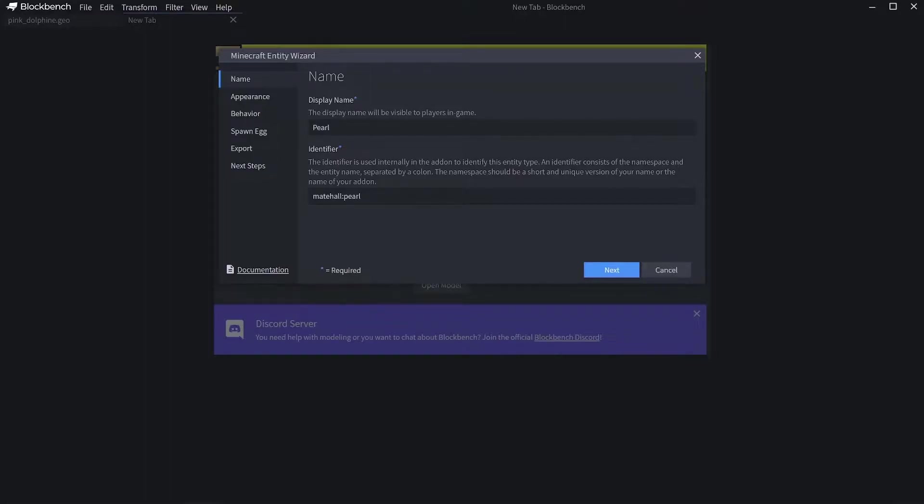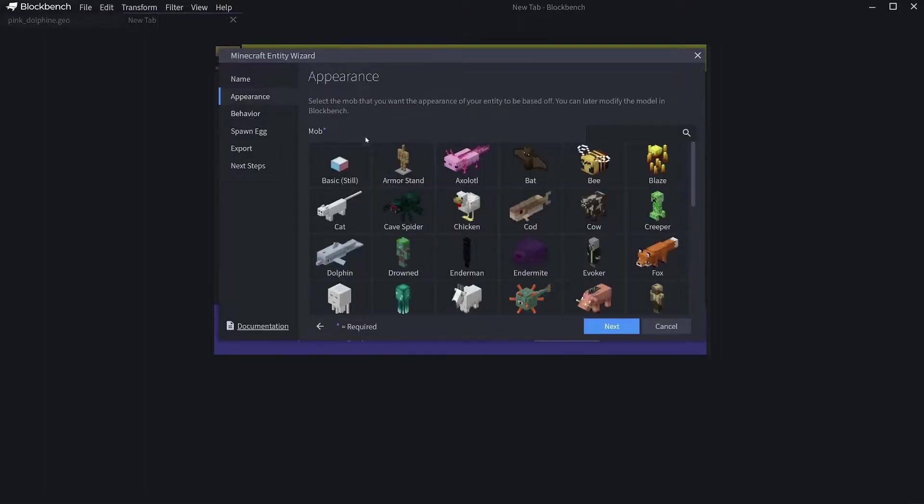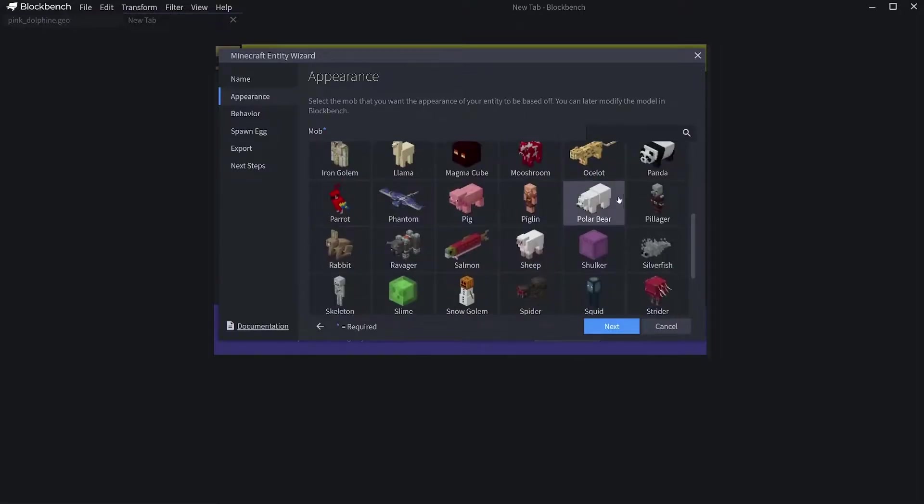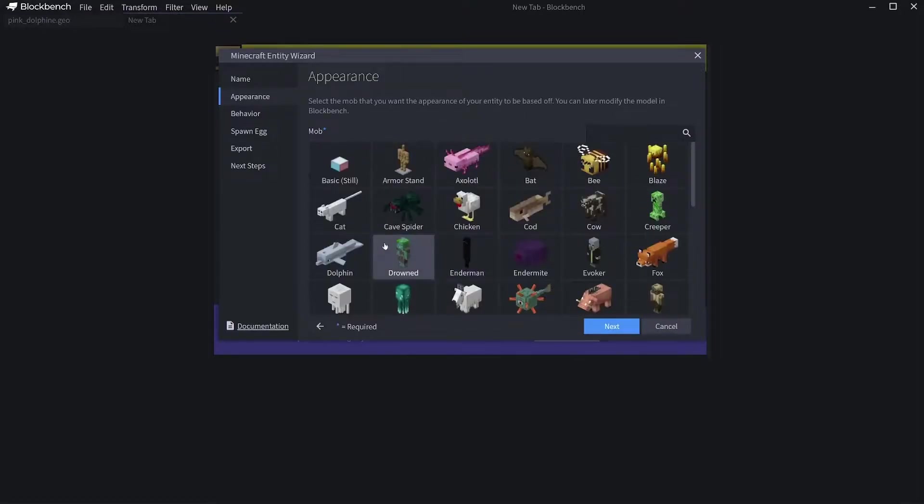This is where you choose the mob that you want your mob in the game to look similar to. I'm going to choose Cat, but you can choose any of these.